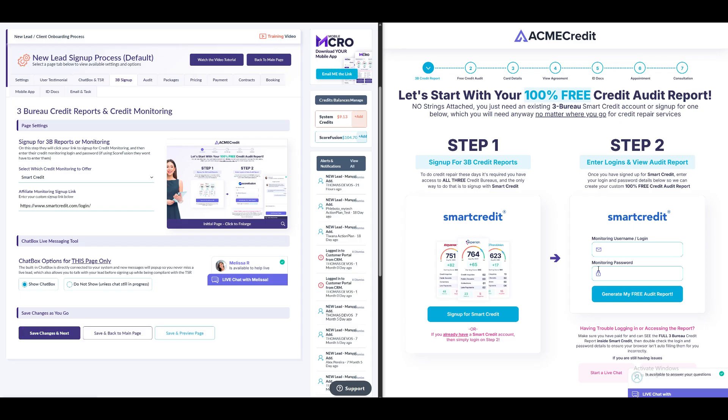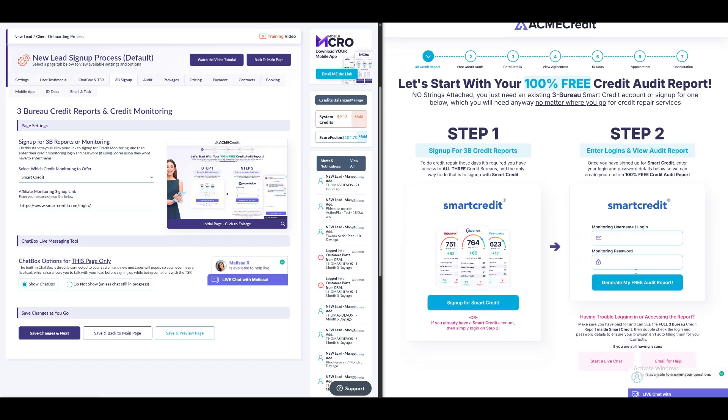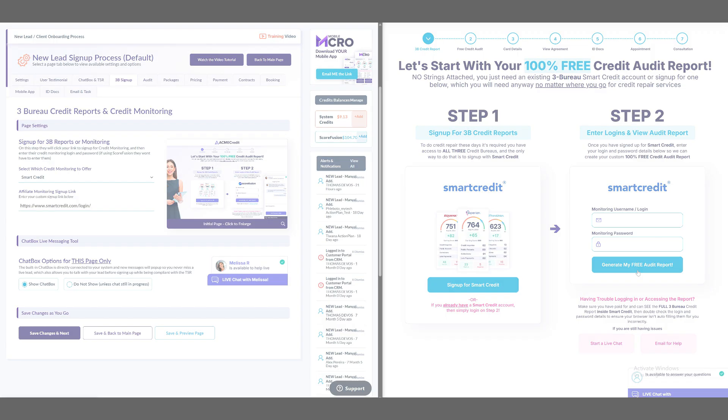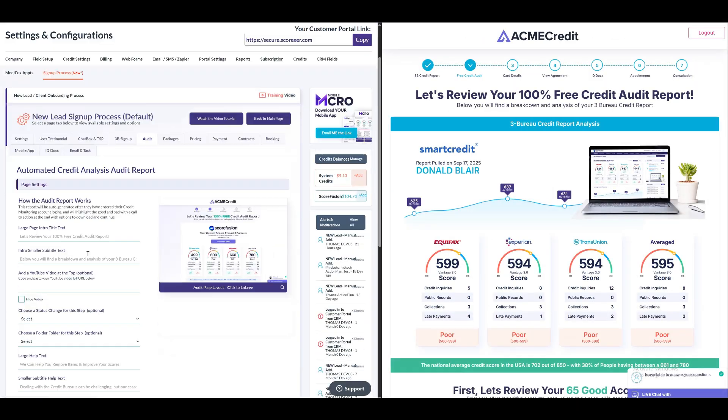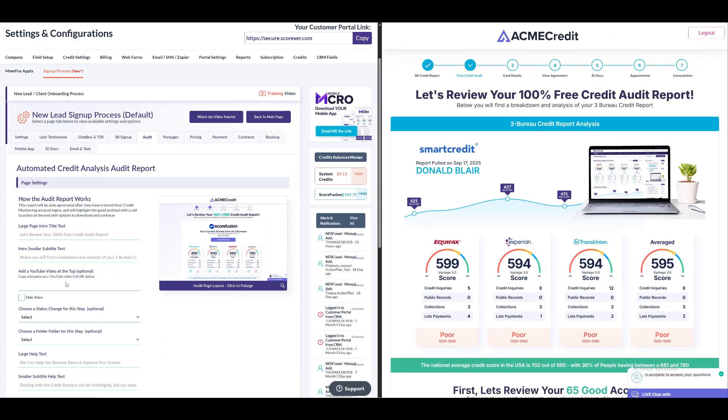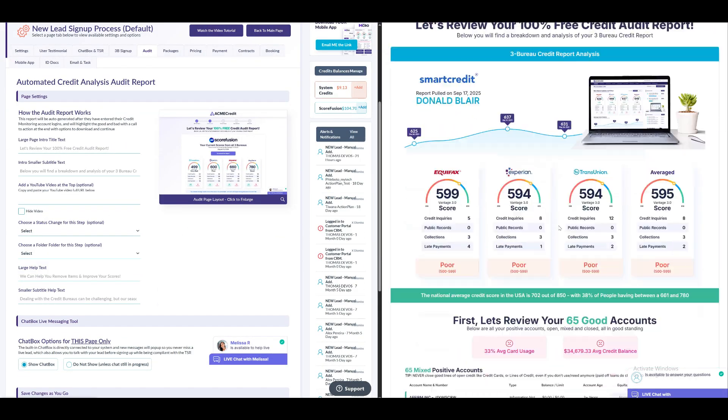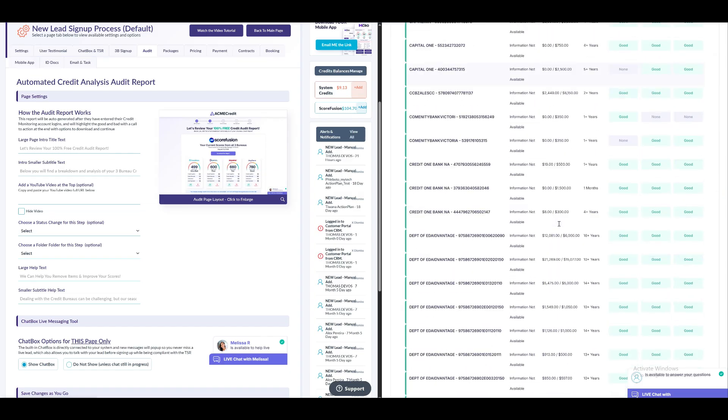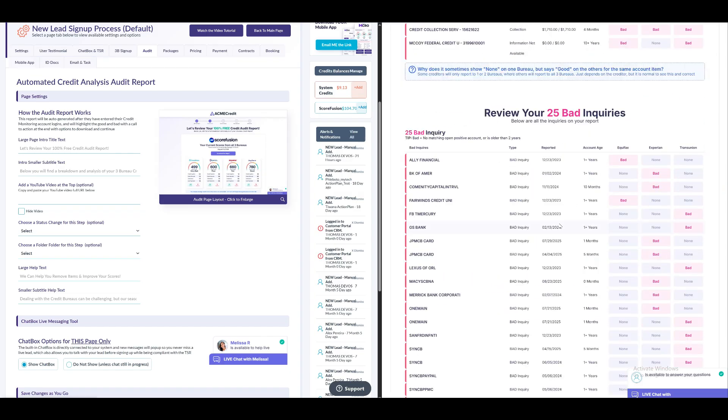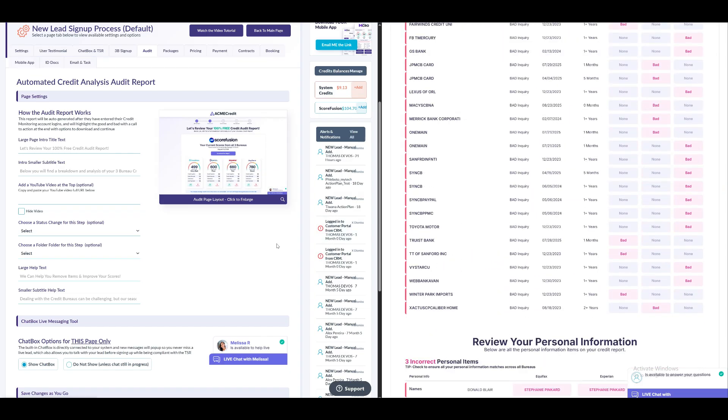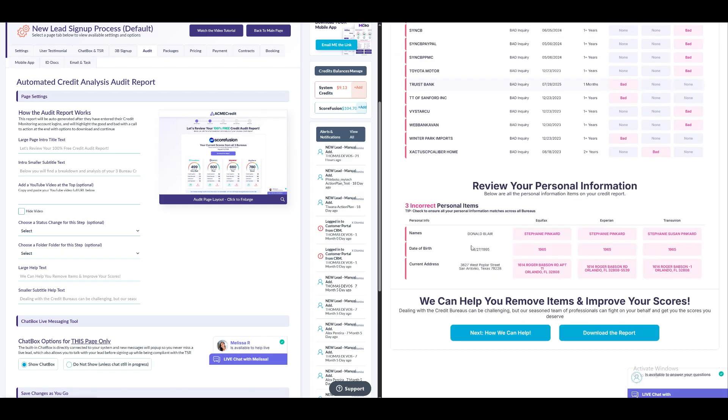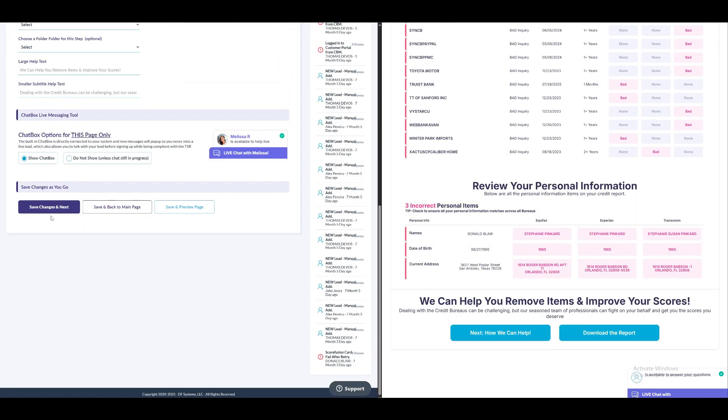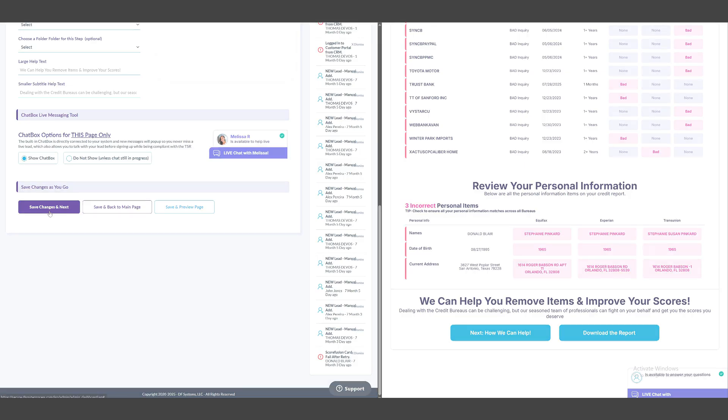When the lead enters their monitoring details and fetches the report, they can view the 3 Bureau audit report. With Scorefusion, users can sign up directly within the process. However, if lead using a different credit monitoring service, it will redirect them outside the process to complete the sign-up, and they will need to return to input their login information. In the Automated Credit Analysis Audit Report section, you can edit the report titles, add videos, or update the status of a lead once this step is complete. The updated status will reflect in the leads account section in your DisputeFox account. Once done, click Save Changes and Next.